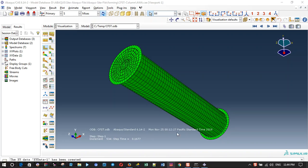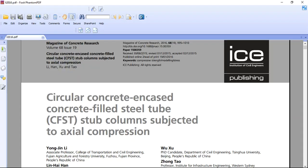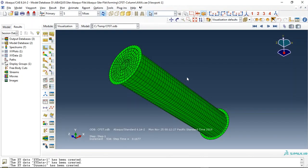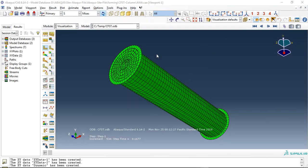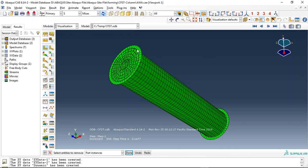Hello and welcome to this simulation. Today I modeled a circular concrete-filled steel tube (CFST) column subjected to axial compression using two methods: first, static simulation, and second, dynamic simulation.